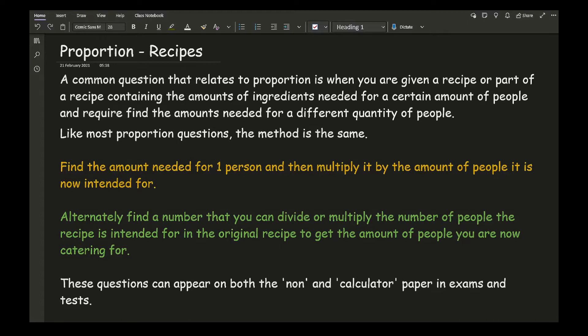Like most proportion questions, the method is generally the same. What you want to do is find the amount needed for one person and then multiply it by the number of people it's intended for. Alternatively, for non-calculator methods, you can find a number to either divide or multiply the original serving size by to reach the new number of people. These questions can appear on both the non-calculator and calculator paper.